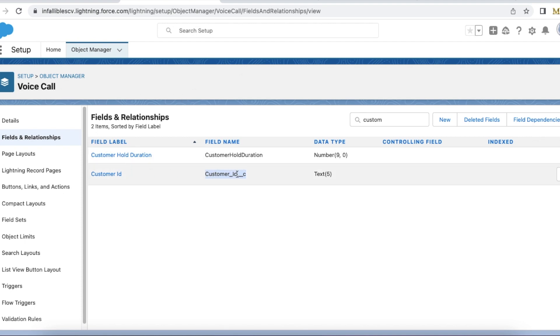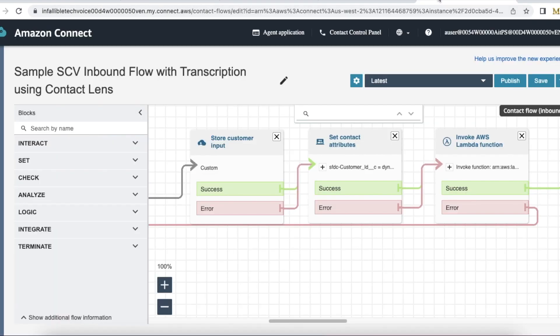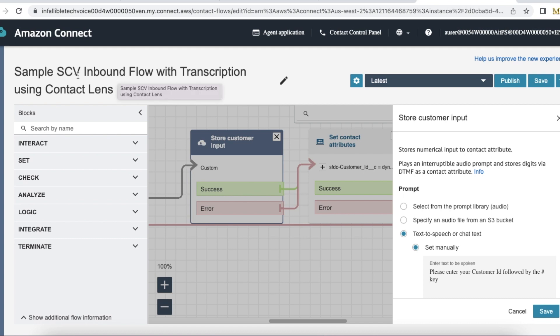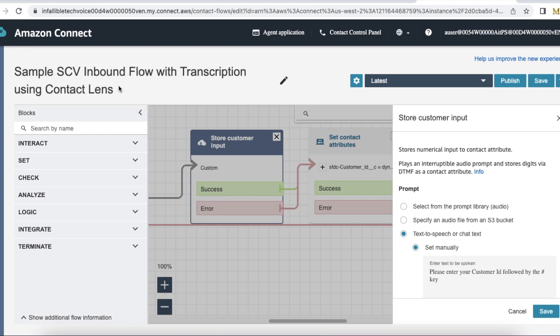customer_ID__c is my field API name. In order to capture the customer input, we can make use of the Store Customer Input element in Amazon Connect. I'm using this inbound flow called Sample SCV Inbound Flow with Transcription using Contact Lens. Whenever a call is made from end users, it will call this inbound flow. Here I'm using the Store Customer Input element. For the prompt, it